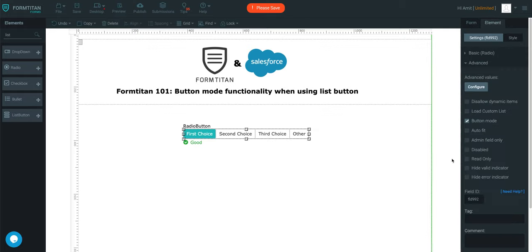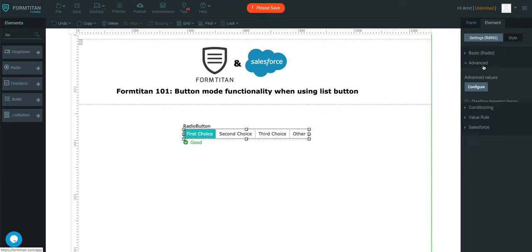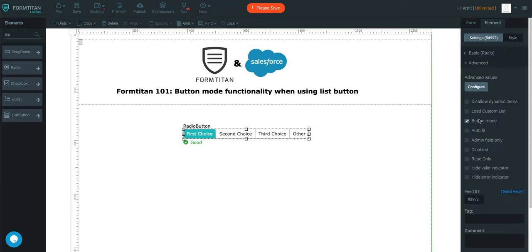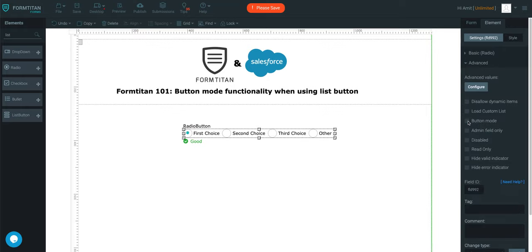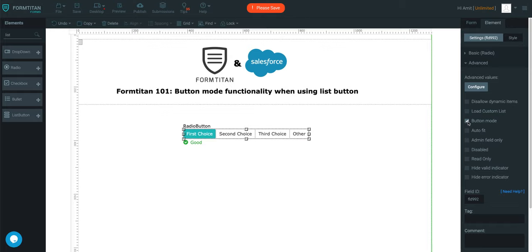Well, you click the list button, and under advanced you've got something called button mode. If you uncheck it, they now become radio buttons. If you check it again, they become list buttons.